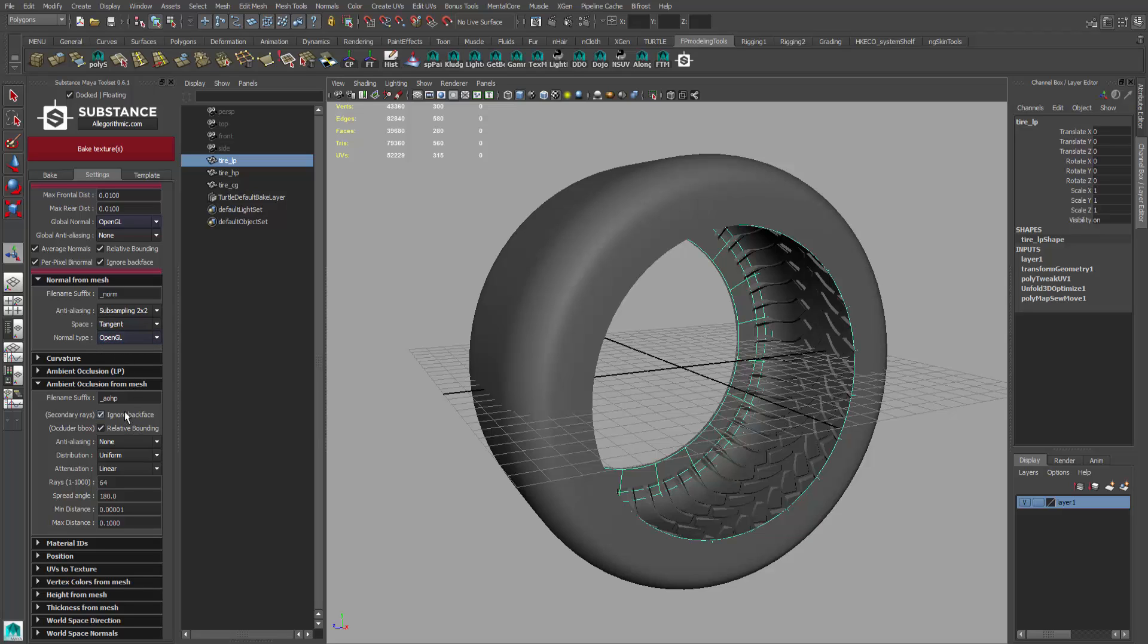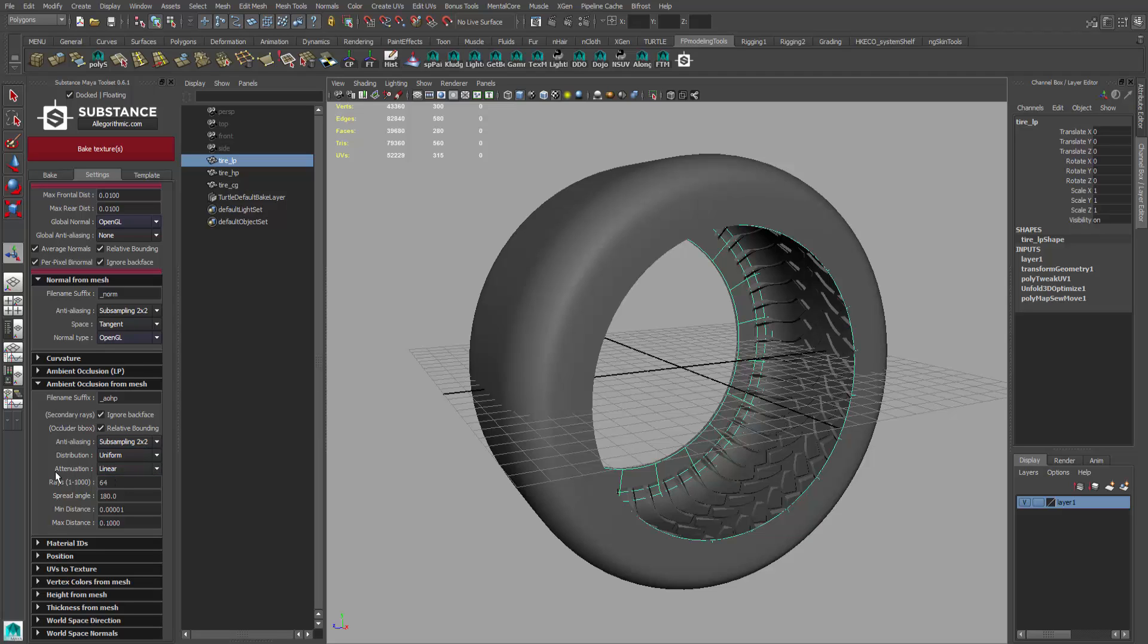Then we're going to go down to ambient occlusion from mesh. This is what's going to name the map. Pretty much everything here is default. Anti-aliasing, I'm going to set that to 2x again.